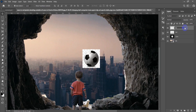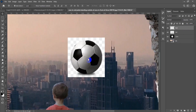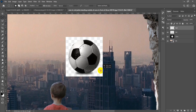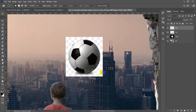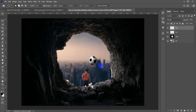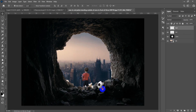For the globe, I'll use the Elliptical Marquee tool. Click and drag, holding Shift to get a perfect circle selection around it. Then press Ctrl+Shift+I to invert the selection and Delete to remove the background. Ctrl+D to deselect. Place it in the composition.